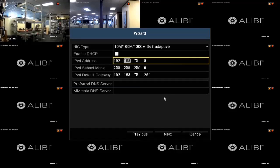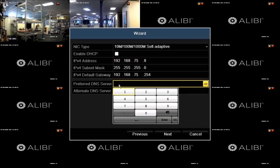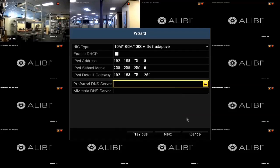Lastly, you can enter both a preferred and alternate domain name server IP address in the fields provided. These entries are optional. When finished, click the next button at the bottom of the window to save your settings and continue.